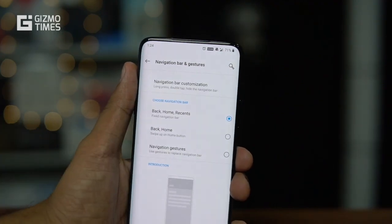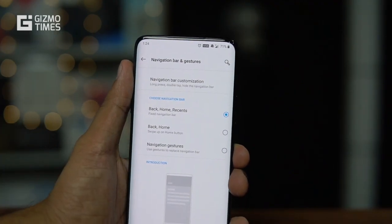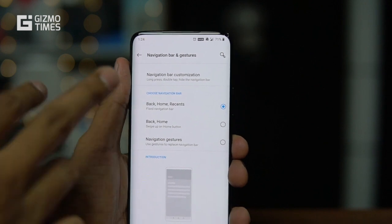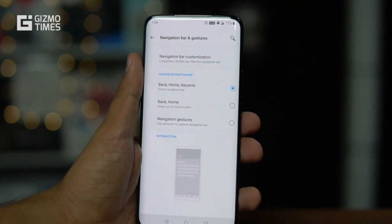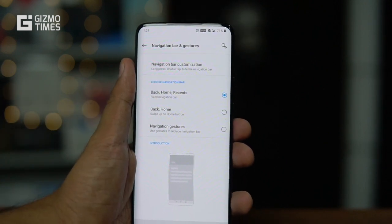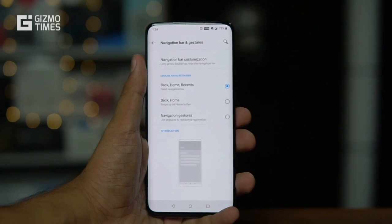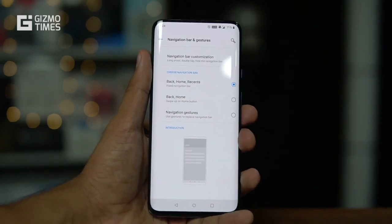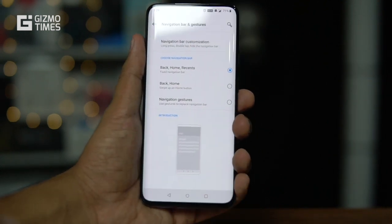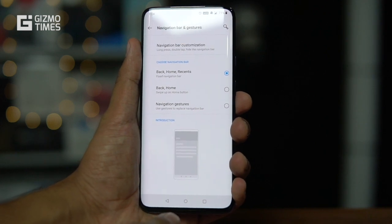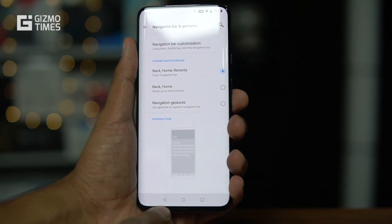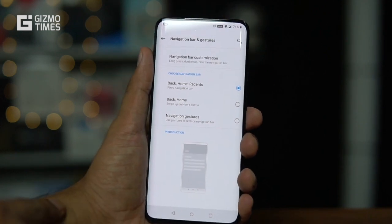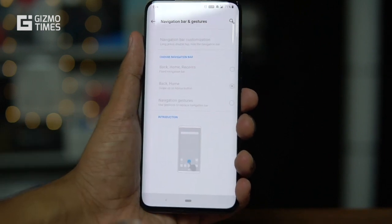Moving to the next section — Navigation Bar and Gesture features. There are different options here. First, let's talk about what you can do with the navigation bar. The default layout is back, home, and recents — the standard navigation buttons at the bottom.